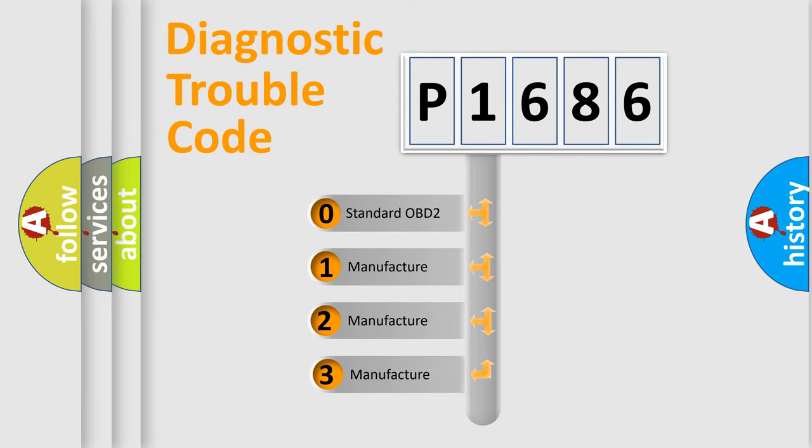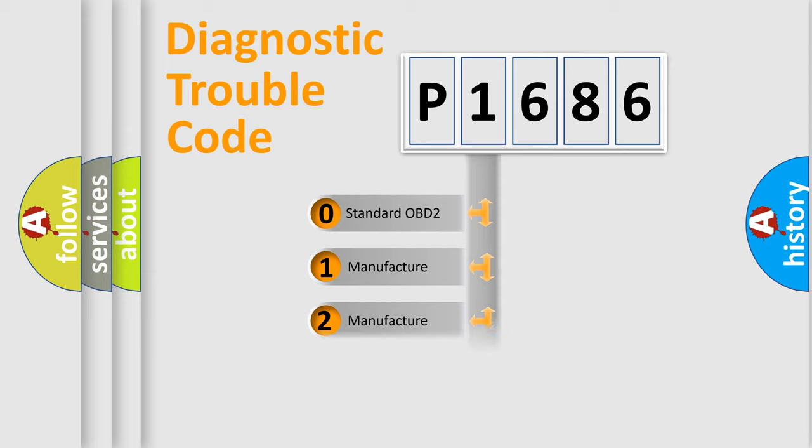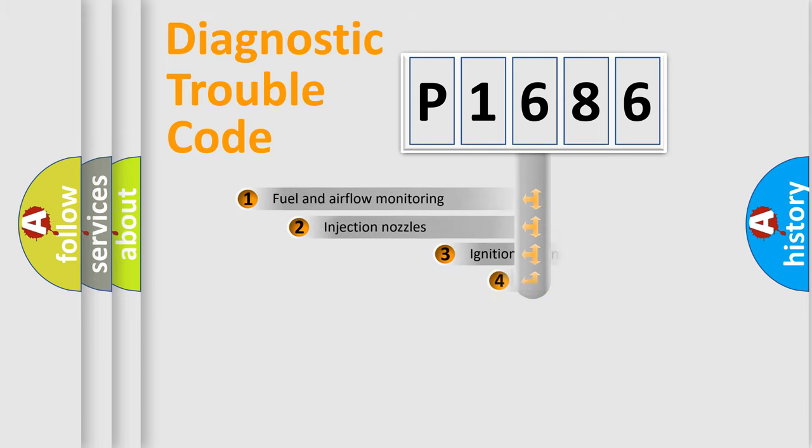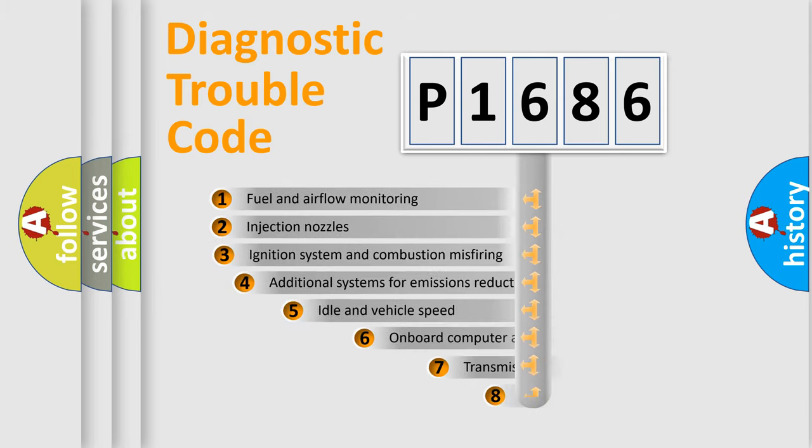If the second character is expressed as zero, it is a standardized error. In the case of numbers 1, 2, 3, it is a more precise expression of the car-specific error.